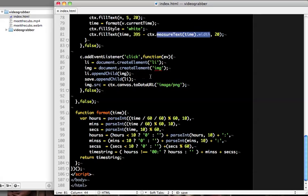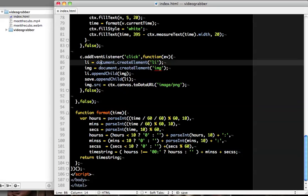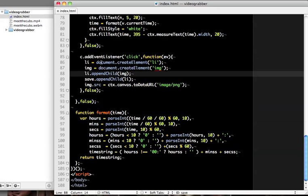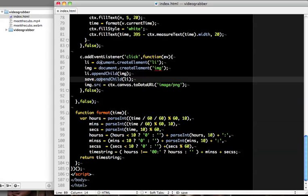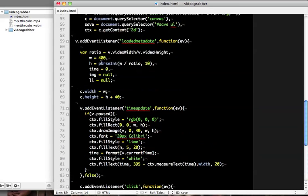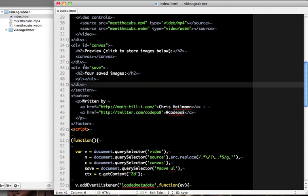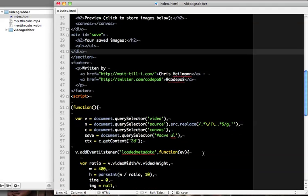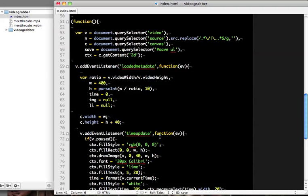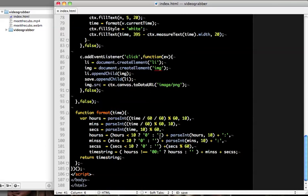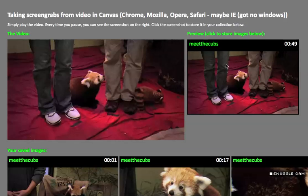I then store the images by putting another event handler on the canvas itself which is a click handler. And every time that fires I create a new li element, I create a new image element, I append the image to the li and I append the li to the save. Which in this case is the ul inside the element with the id save because I actually stored it up here with the query selector. And then it gets interesting because what I'm doing here is canvas to data URL. What that one does, it takes all the pixels from the canvas and turns it into a data URL which then can be stored as an image.